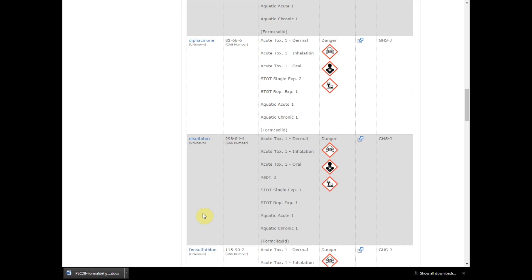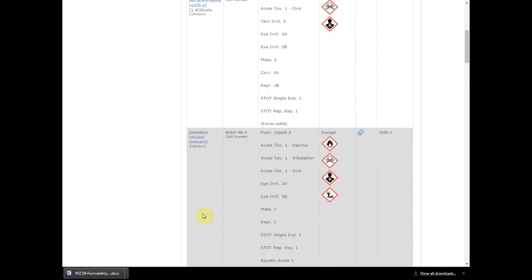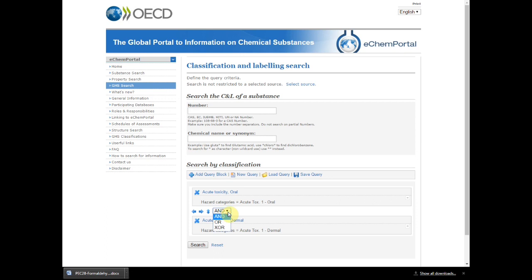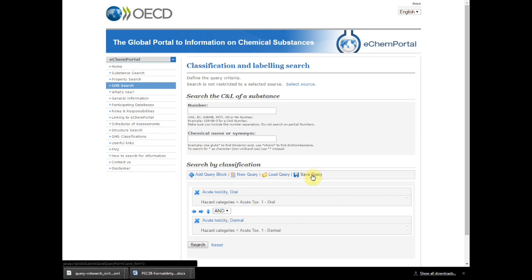If you wish to modify your search, click on Classification and labeling search on the top to go back to your search. Note: if you click the back arrow of your browser, you will lose the search fields already selected; by clicking on Classification and labeling search, you keep your query blocks. There, you can modify your search by changing the operator, or removing or adding query blocks. Before clicking on Search, you may save your query by clicking on the icon, which will download your query so you can reload it later without having to refill all the fields.